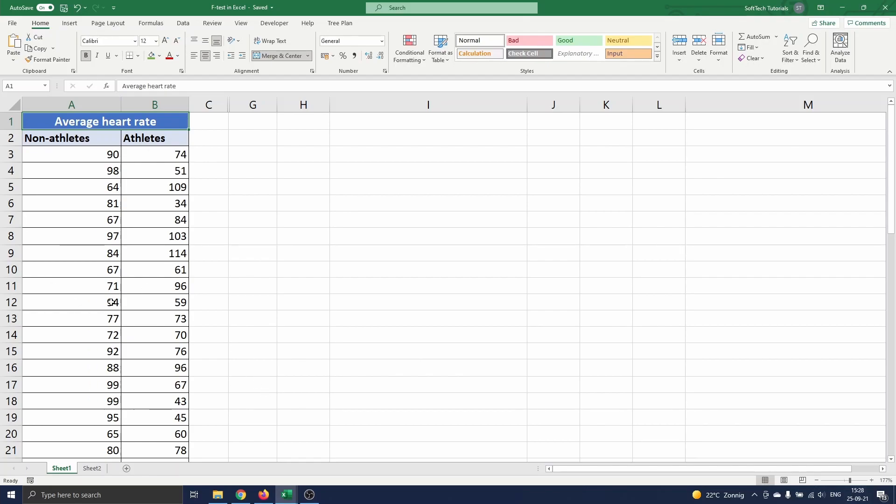On this sheet we have 30 observations of the average resting heart rate of non-athletes and athletes. We want to know whether or not there is a significant difference between these two. We will use a t-test for this, but we need to determine which t-test to use, which depends on the sample sizes and variances.